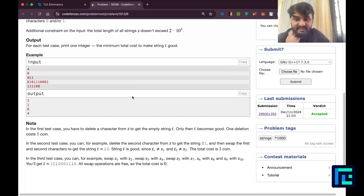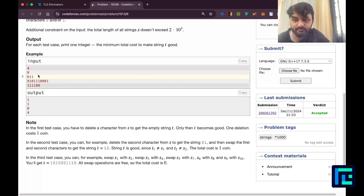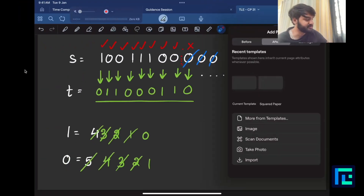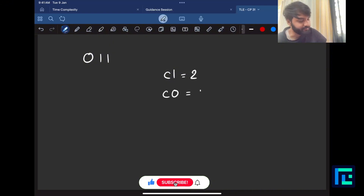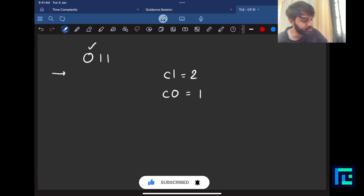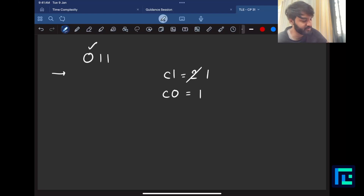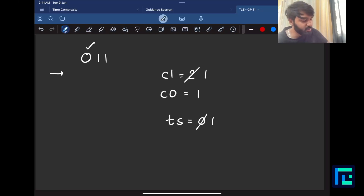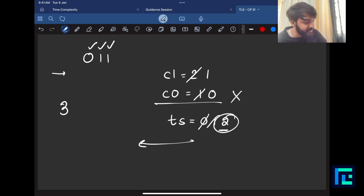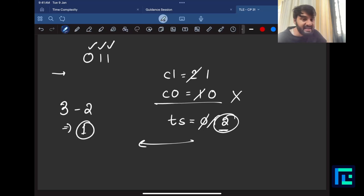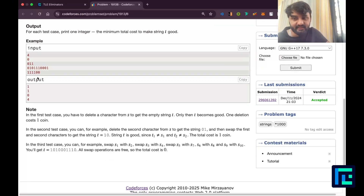Let's simulate the second test case: 011. Count c1 = 2, c0 = 1. From left: there's a 0, want a 1 - yes available, decrement c1 to 1, ts = 1. There's a 1, want a 0 - yes available, decrement c0 to 0, ts = 2. There's a 1, want a 0 - but no 0 available, so pause. String size total is 3, t size created is 2. Answer = 3 - 2 = 1. One letter needs deletion. The answer is indeed 1.